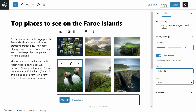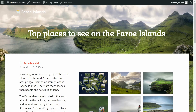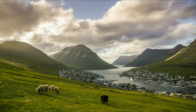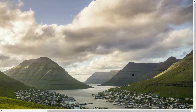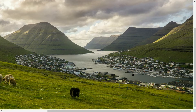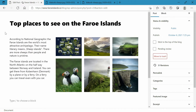Let's check how the post looks in preview. When I click on a thumbnail, I get directly to the image. But I want to browse through the whole gallery, so let's install the Story Show Gallery plugin.